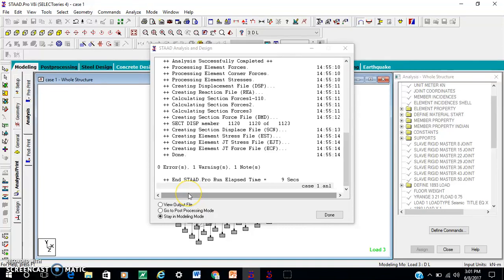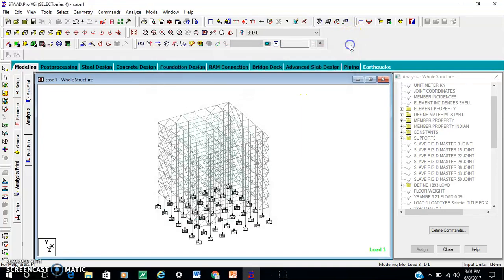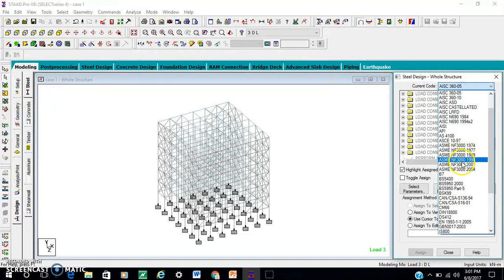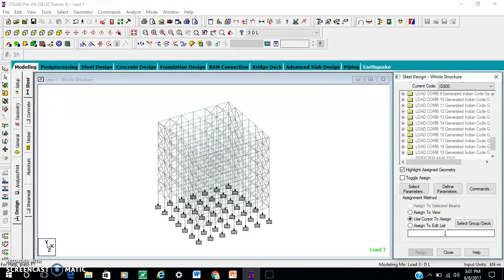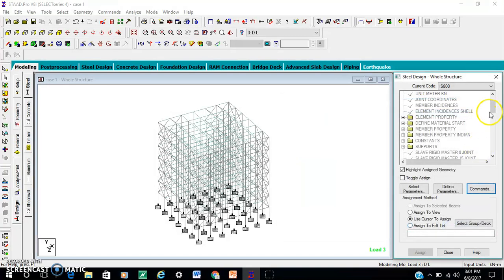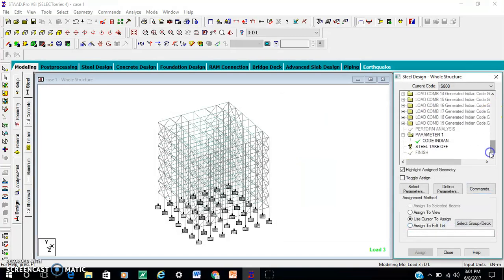Analysis is done. Now for the result and design — going to design, steel, IS 800. Command takeoff — closed. Steel takeoff, assign to view, assign.